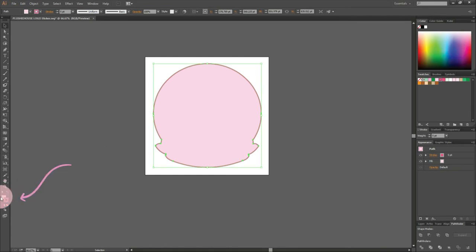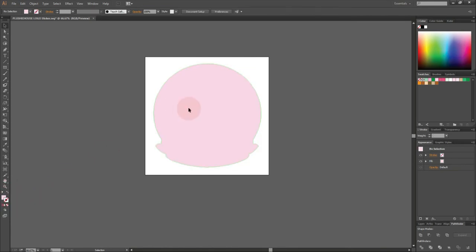I removed the outline by selecting Stroke, then None. Now we have this shape.